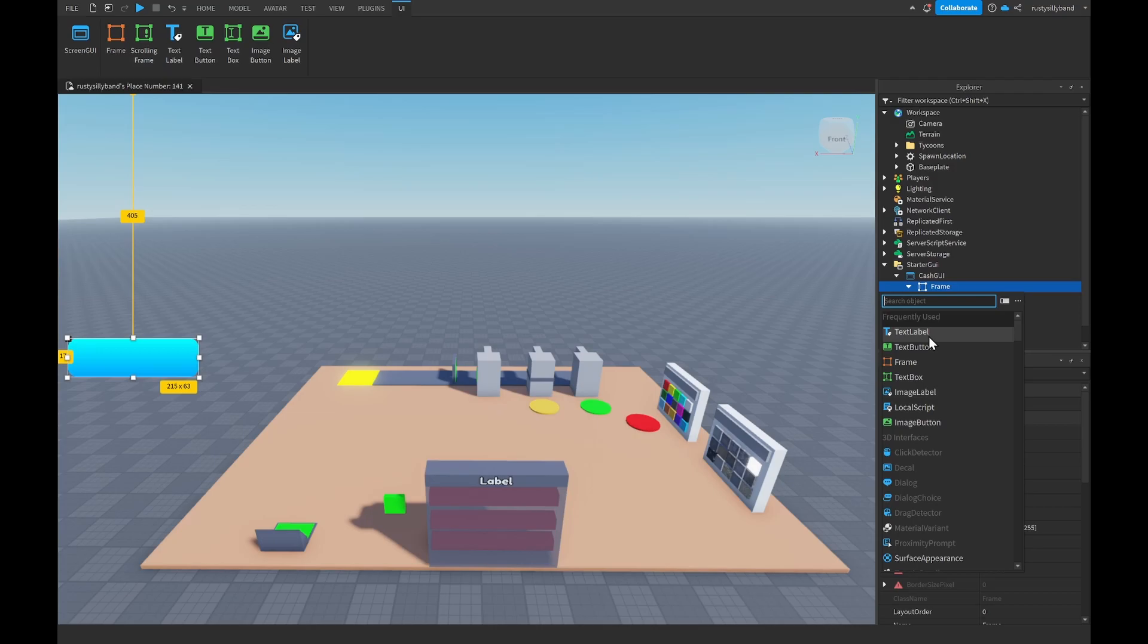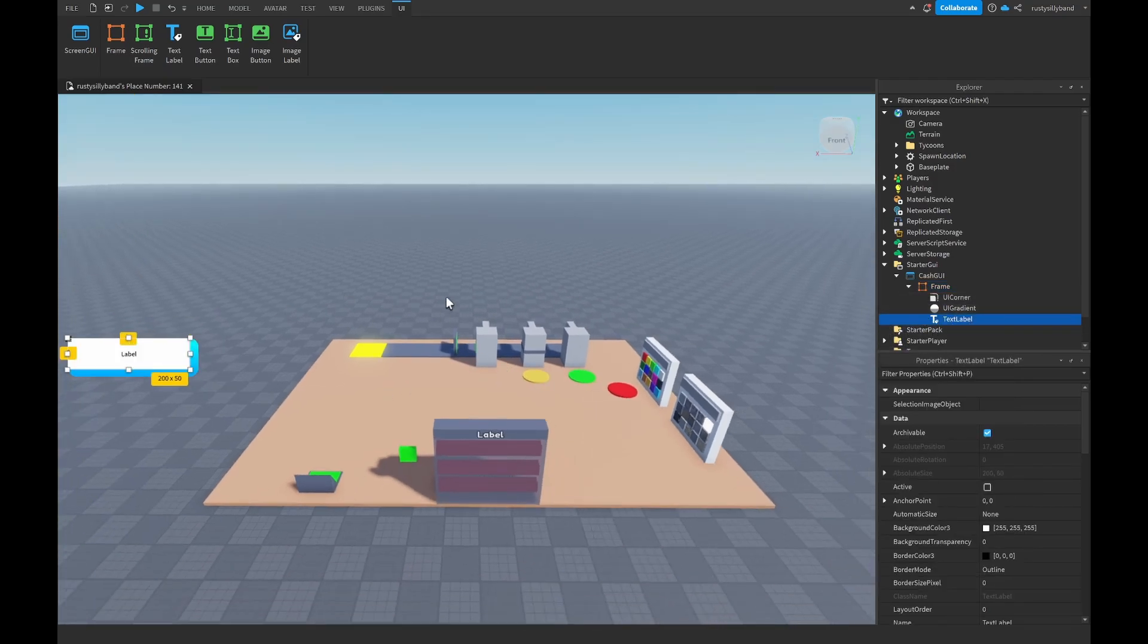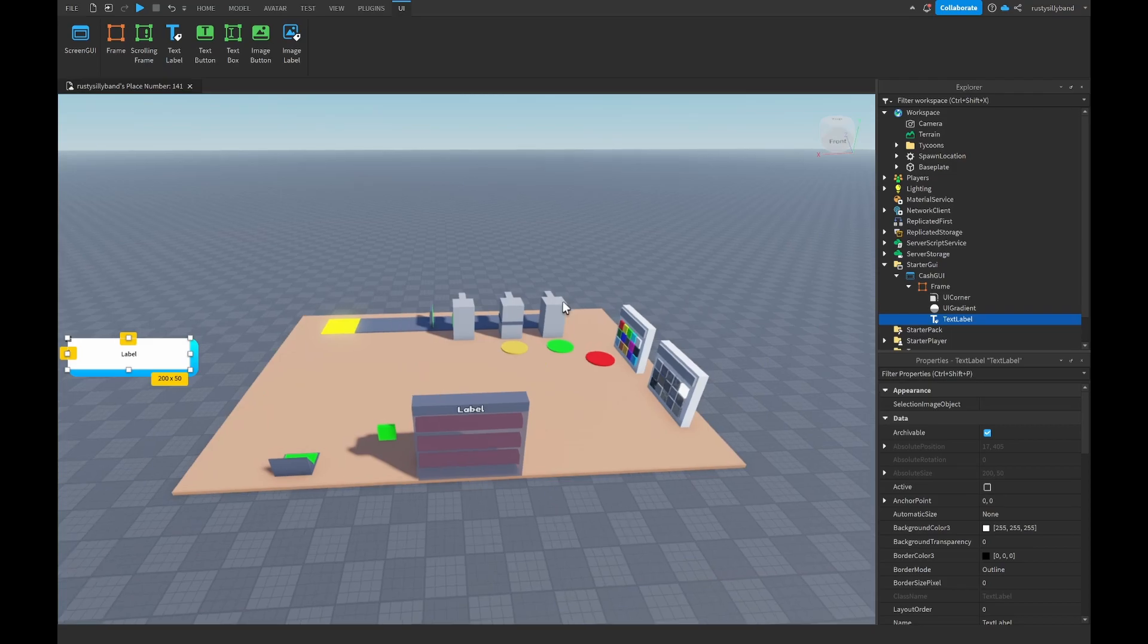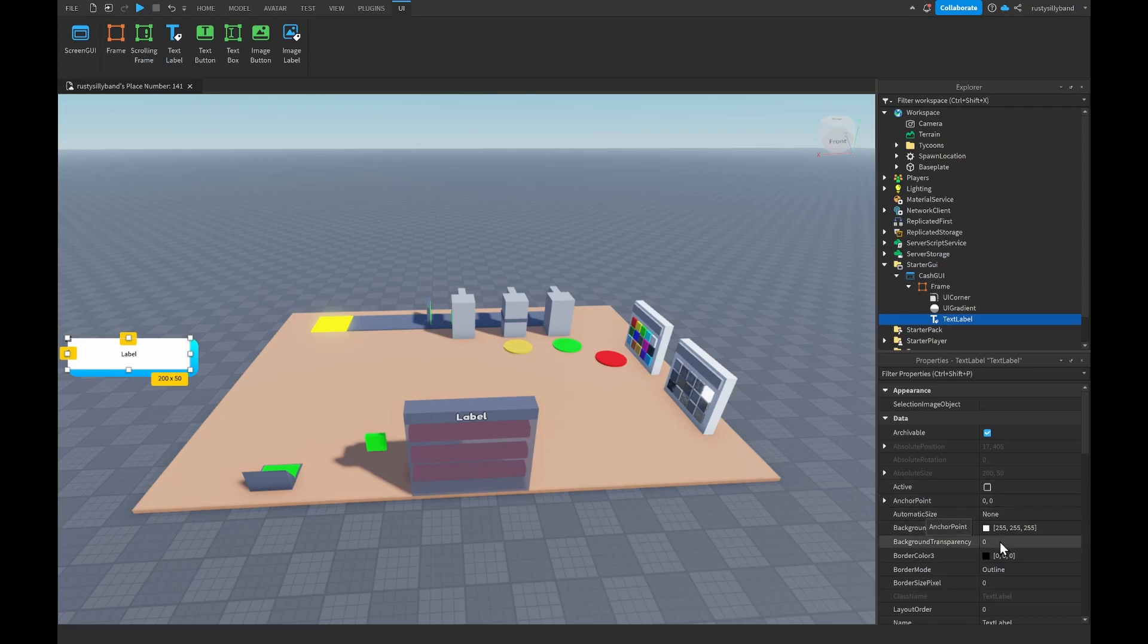This TextLabel we are going to be using in order to actually tell the player how much cash they have. It's going to display right here where the text is and we can feel free to customize this one more time. I've set the background transparency to one so that we get rid of that background.